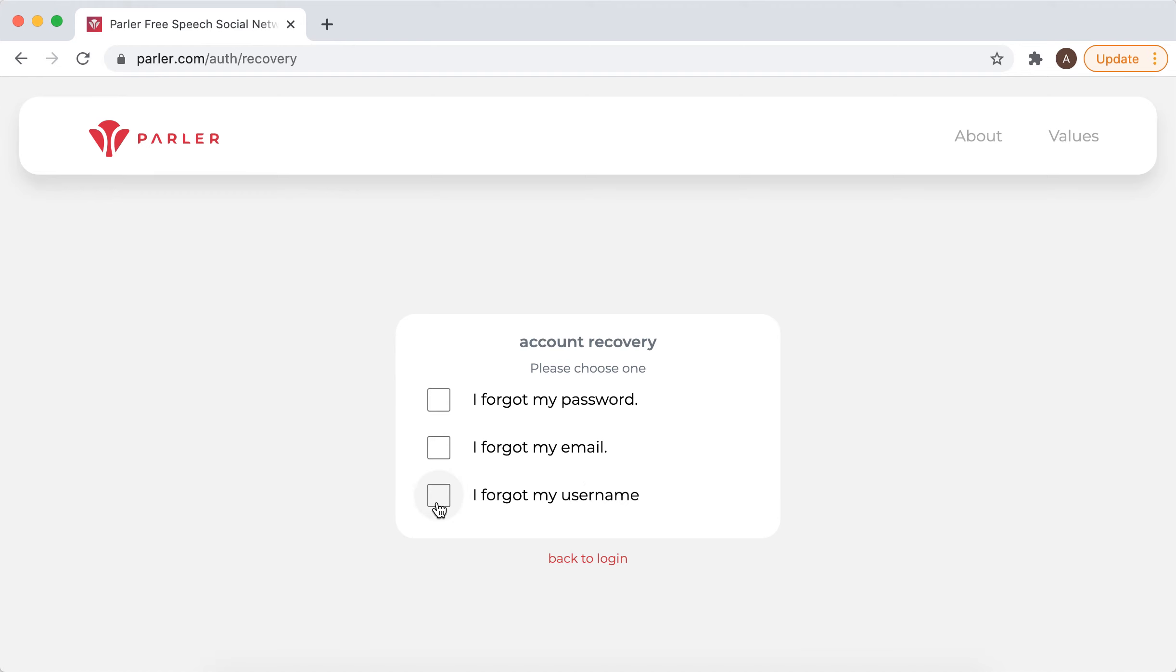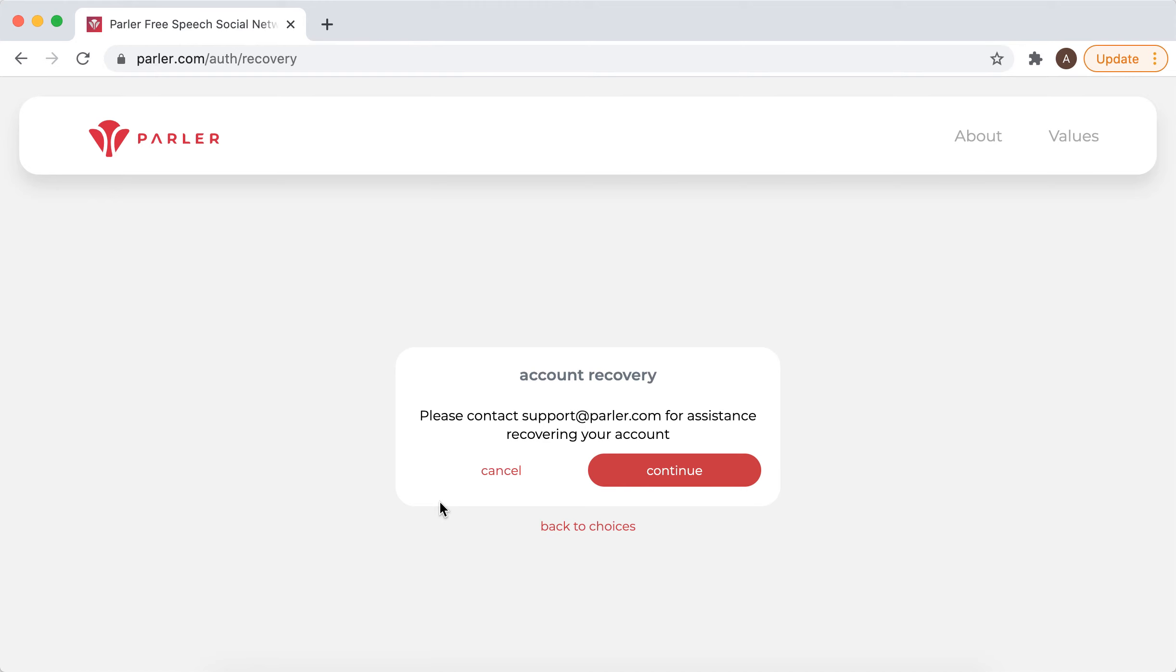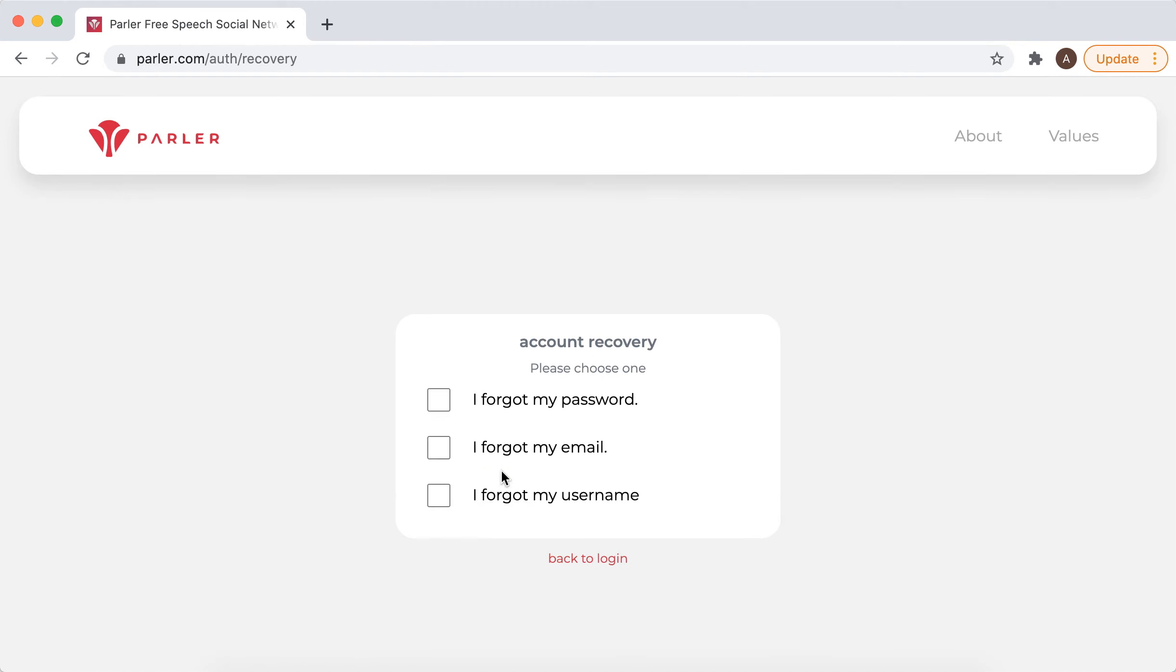If you forgot your username, contact support at Parler.com to see what options are available.